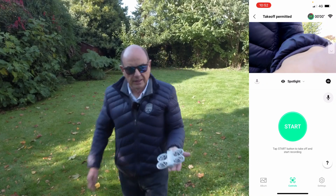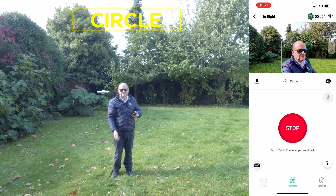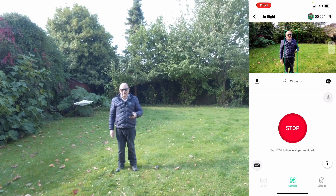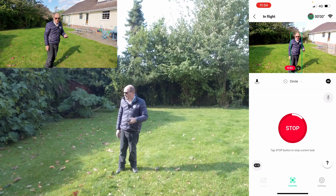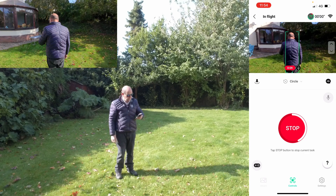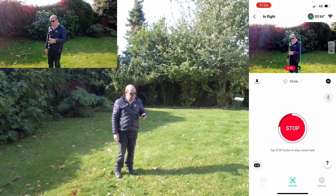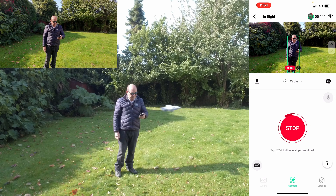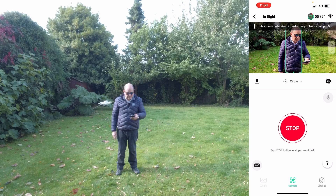The other modes include Droney, Circle, and Rocket. Circle just goes around you in a circle — it's gone out to about two or three meters away from me and it's going to orbit around you. You've got to be careful because it has no collision avoidance, so make sure it doesn't fly into anything on the side. Coming around and completing the circle — there we go, finished, and it comes back in towards me.